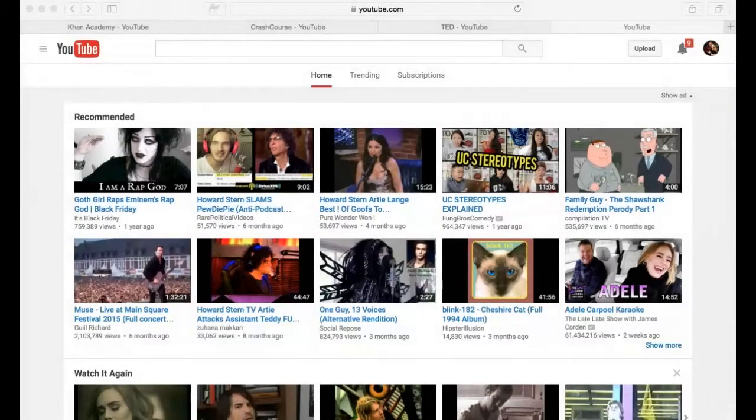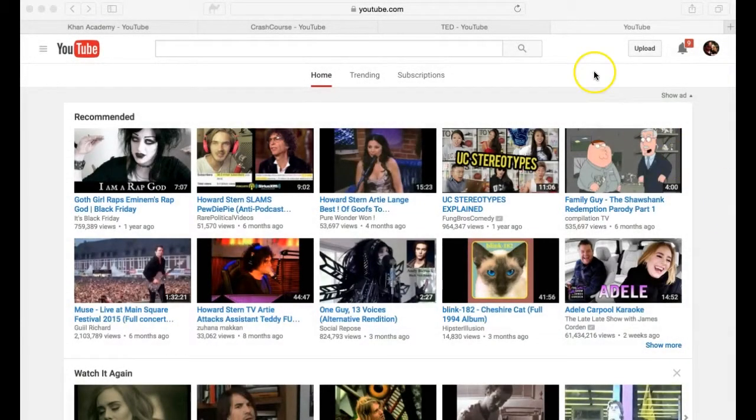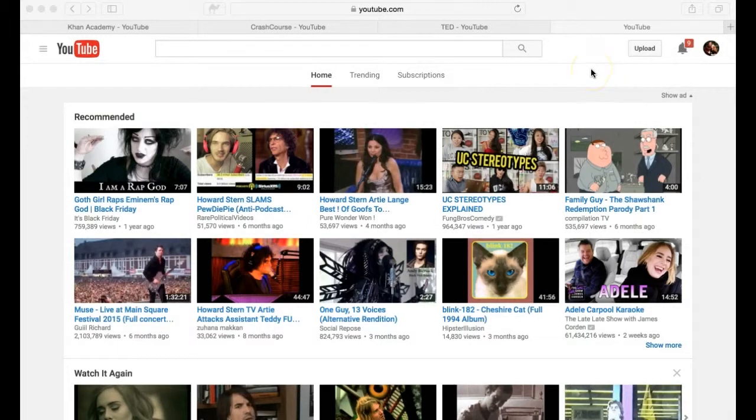Videos with captions available will have a CC icon underneath the video summary in the search results. If you'd like the search results to only show videos with captions available, enable this search filter.